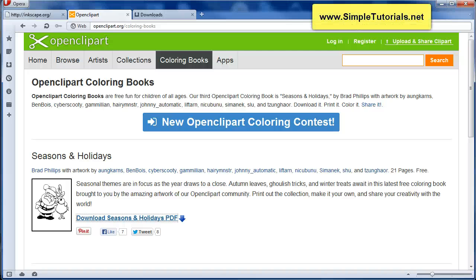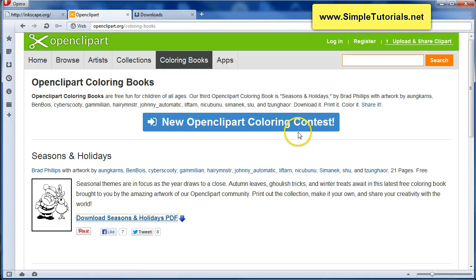Hello, this is Kent from SimpleTutorials.net. Today we're going to be doing a little coloring. We're going to enter into this Open Clipart coloring contest on OpenClipart.org.